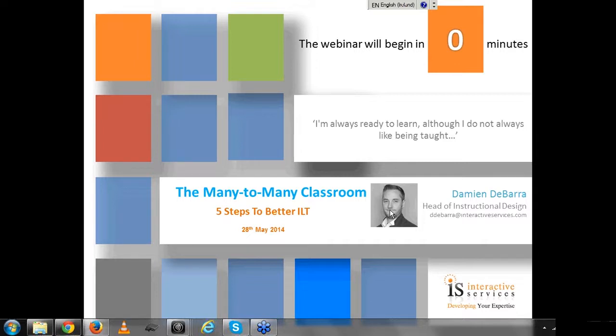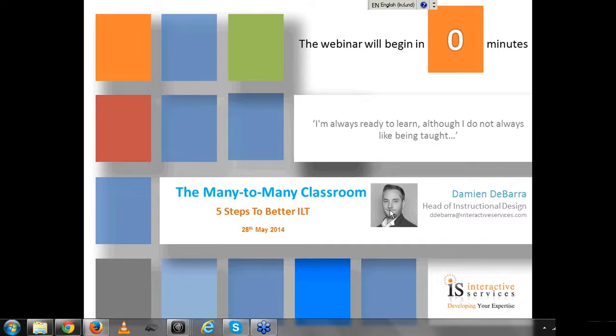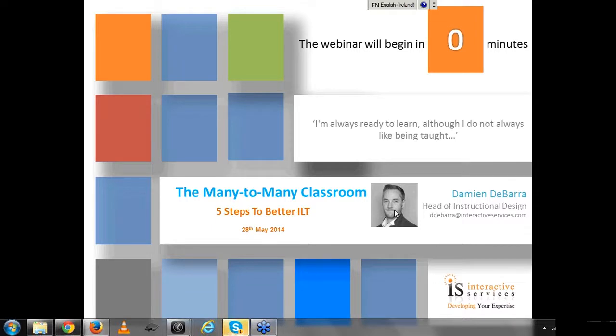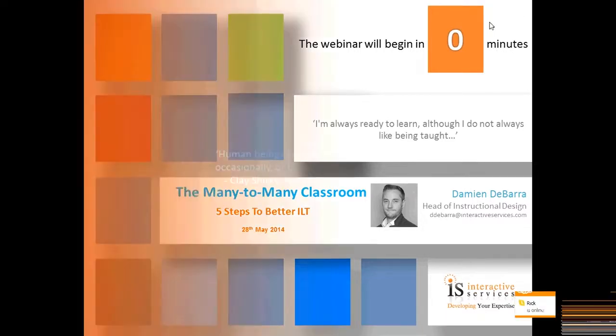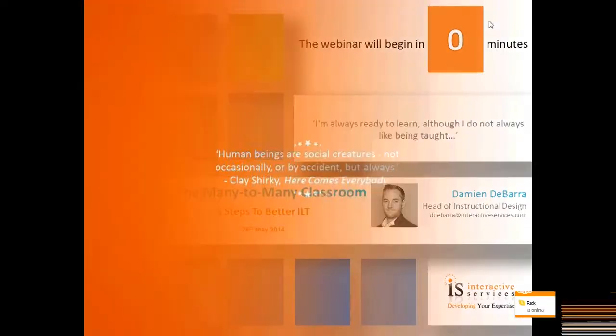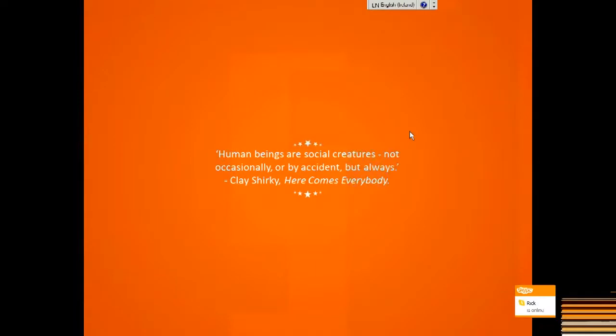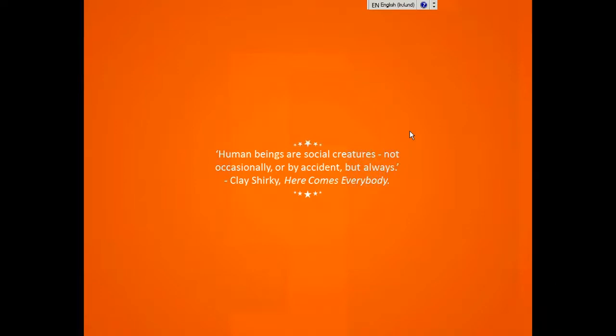There's a quote up here on screen, one of my favorites when it comes to the subject of learning. I'm always ready to learn, although I do not always like being taught. The original speaker was of course Winston Churchill. He said this during the Second World War in one of his memoirs. It's a quote which I like a great deal because it nicely encapsulates a lot of my attitude towards the design of training materials.